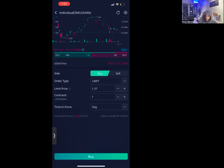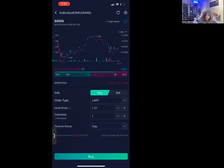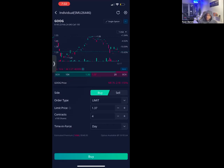Right here at the order menu you can select how many contracts you want to buy on this position. For example, Ace can only trade with about $600. If each contract costs $1.37 — which means $137 — you can see in the bottom left corner how much the trade costs. After about four contracts, you see in the bottom right this trade is going to cost him $548.